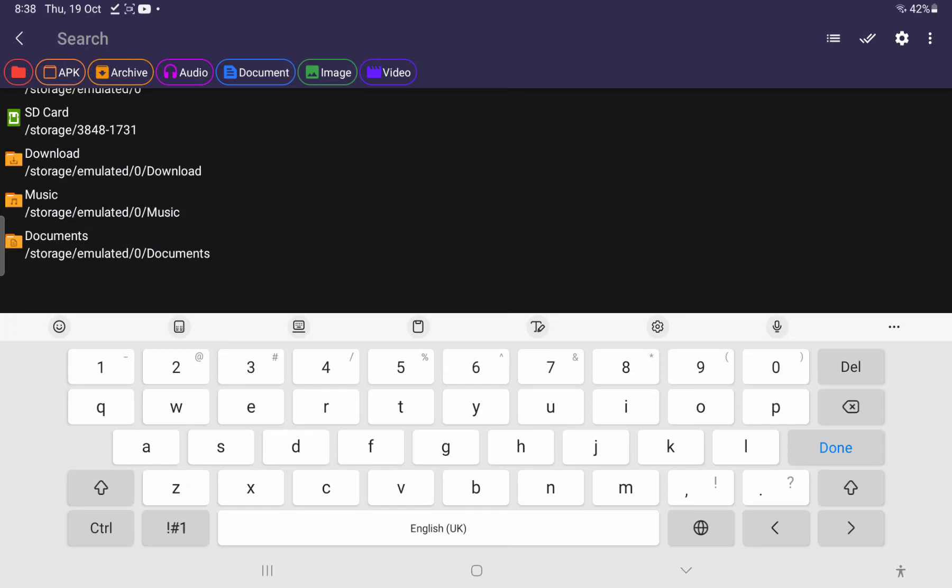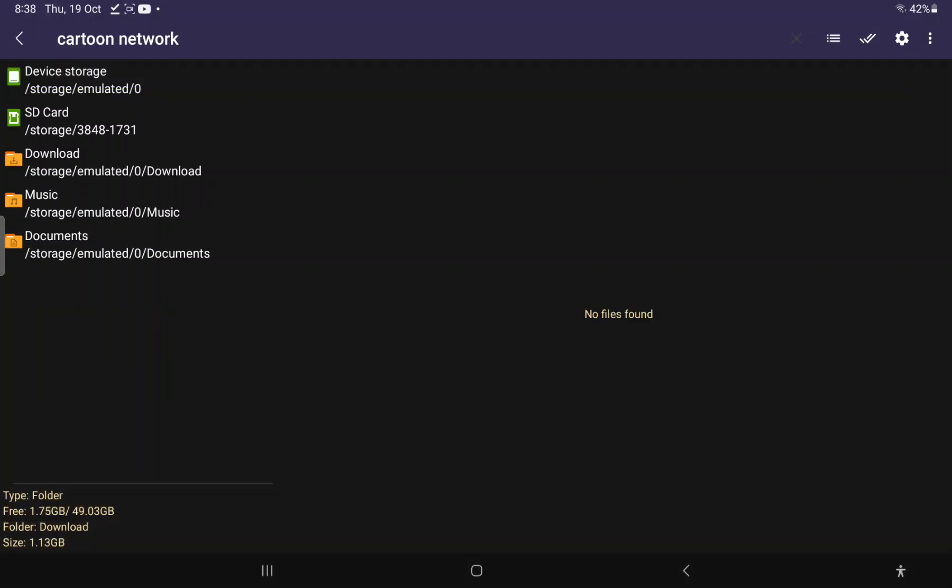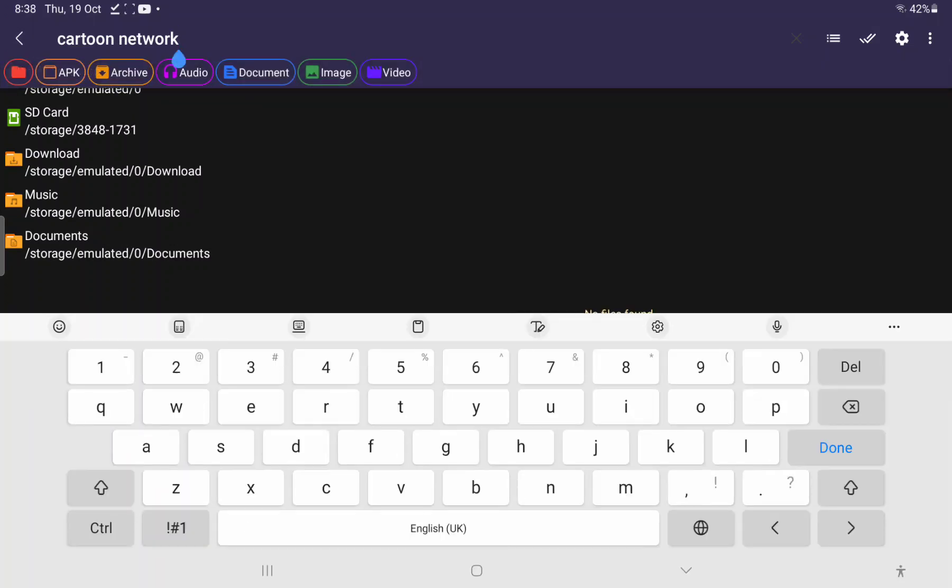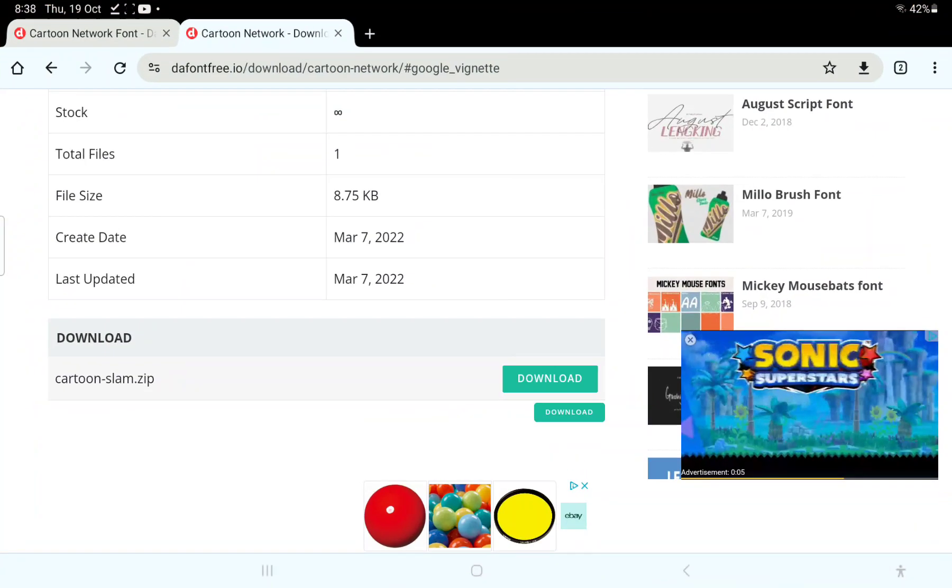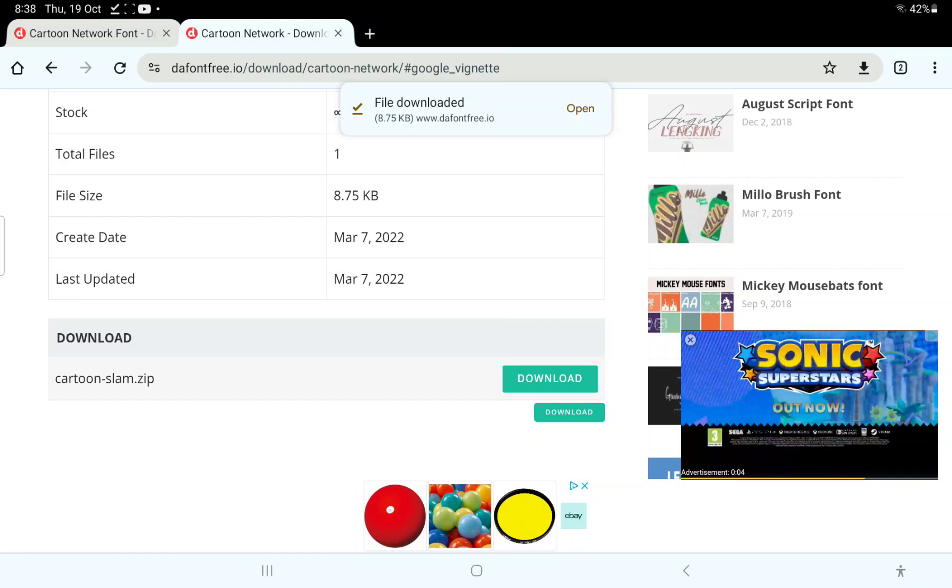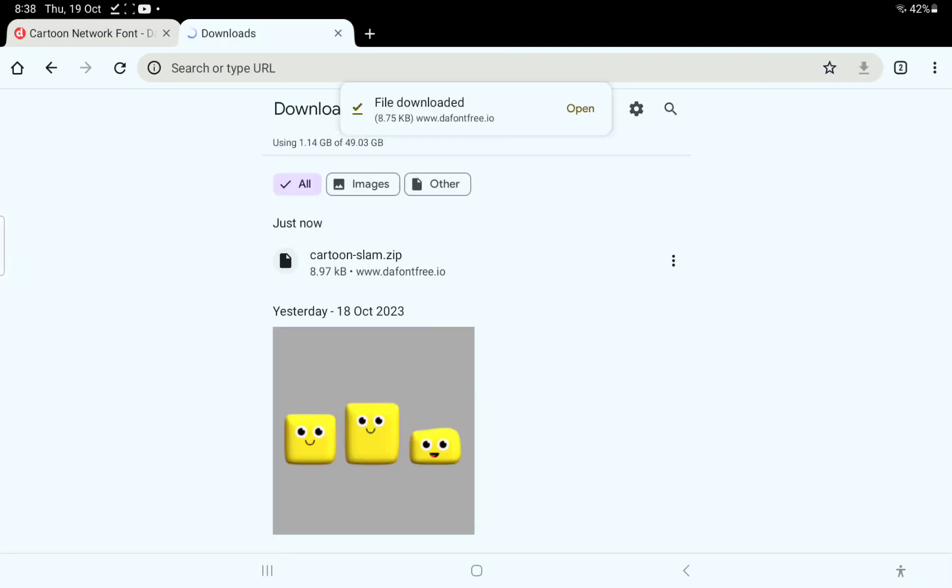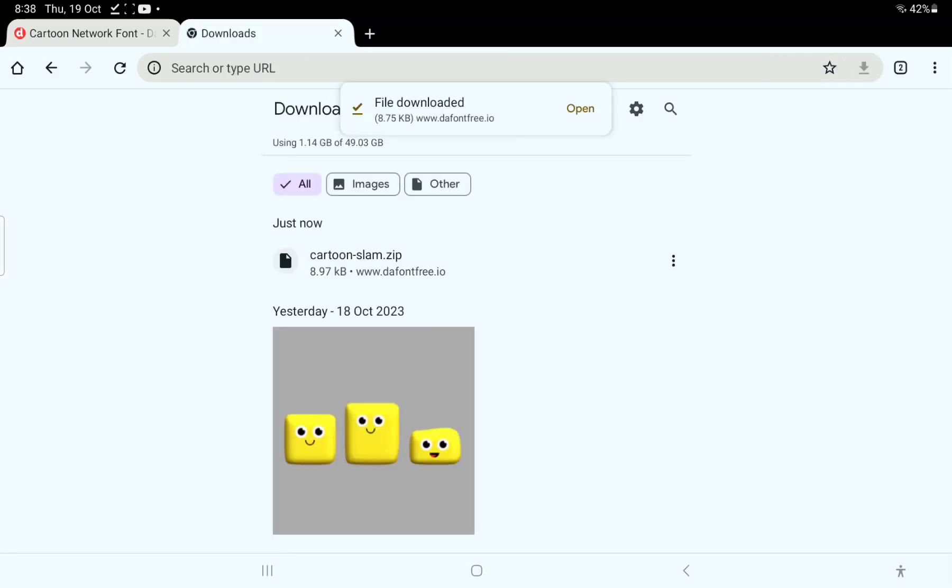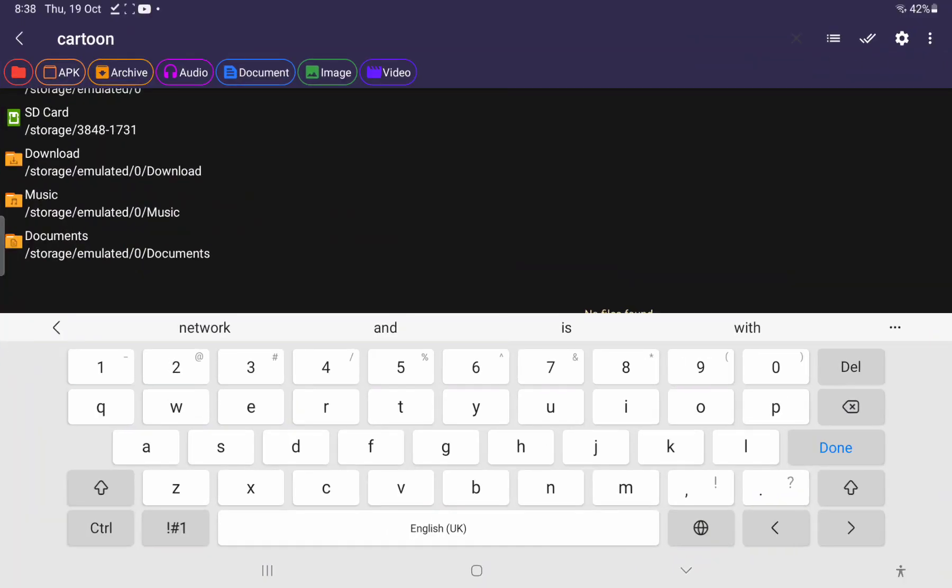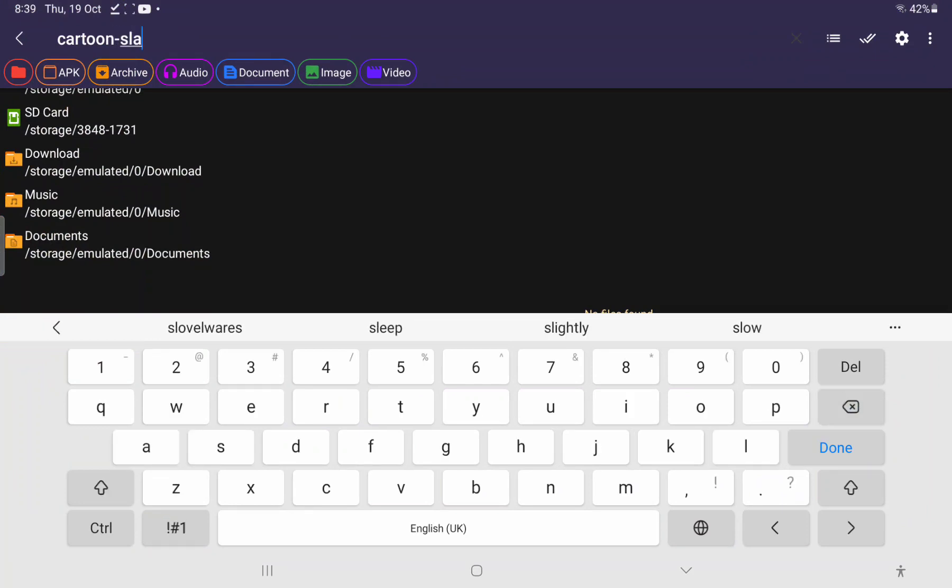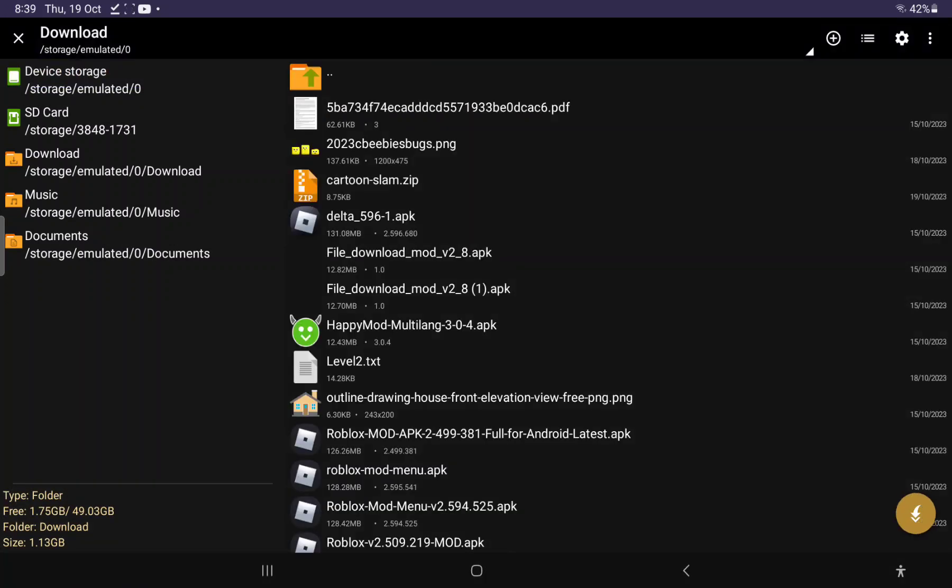Now type Cartoon Network, let's type it up. Cartoon Network, nothing found. Cartoon Slam, hang on a second. Okay let's go to downloads. Cartoon Slam, so let's search up Cartoon Slam dot zip. Go to it, there you go, now extract.